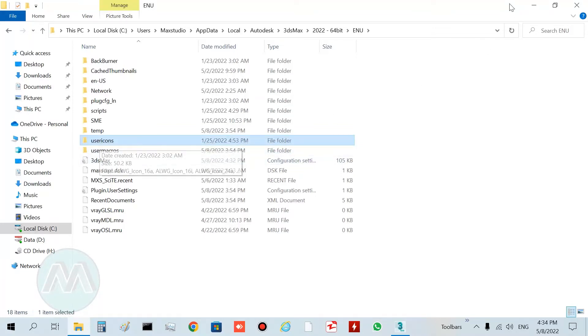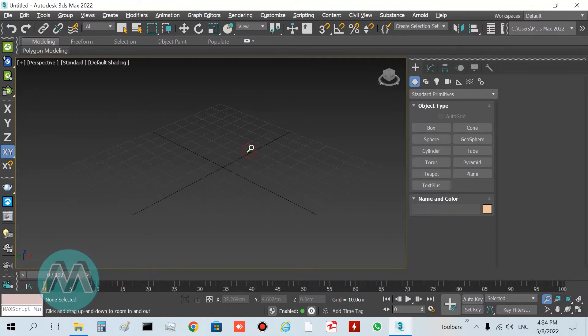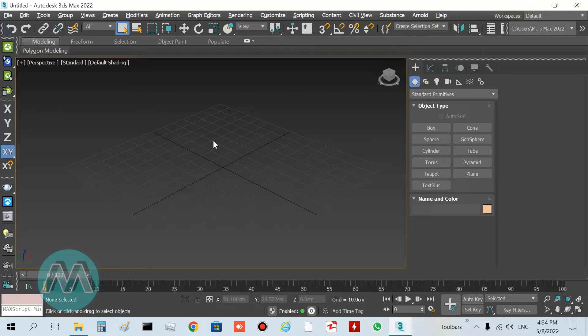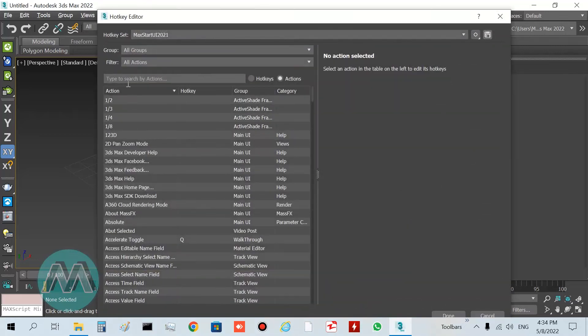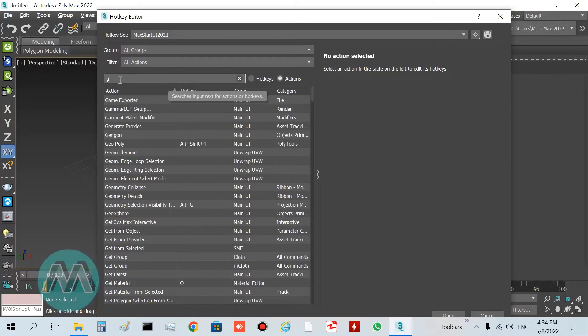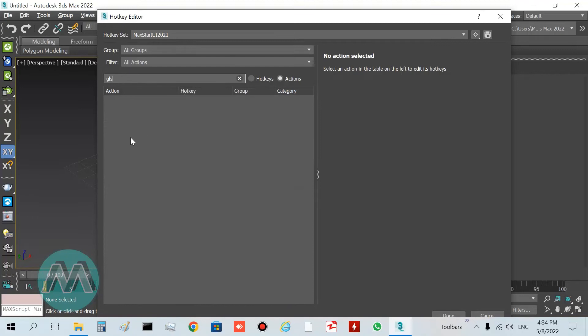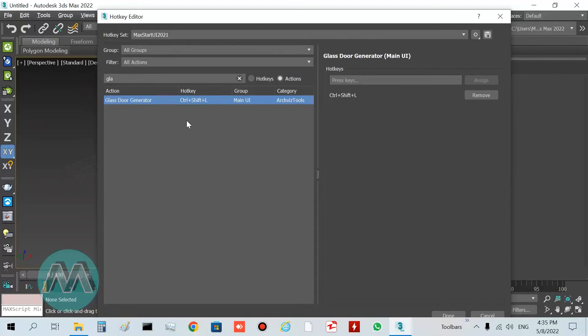Go to 3ds Max. After installing the plugin and opening 3ds Max, go to Customize and Hotkey Editor. In the hotkey editor window, in this field, write GLA and you can see we have this plugin here: glassdoor generator. You must determine a shortcut for this plugin.